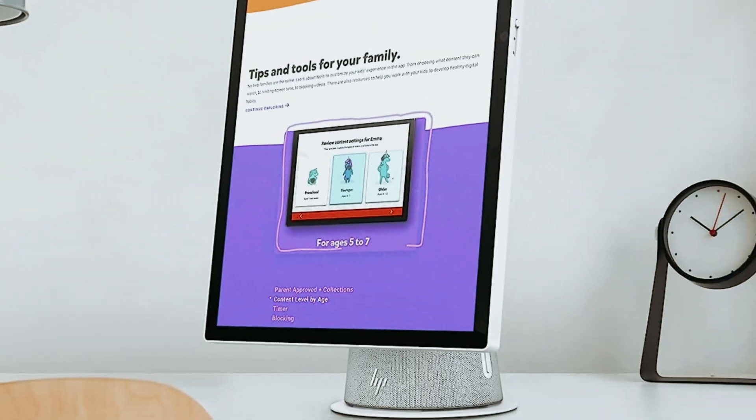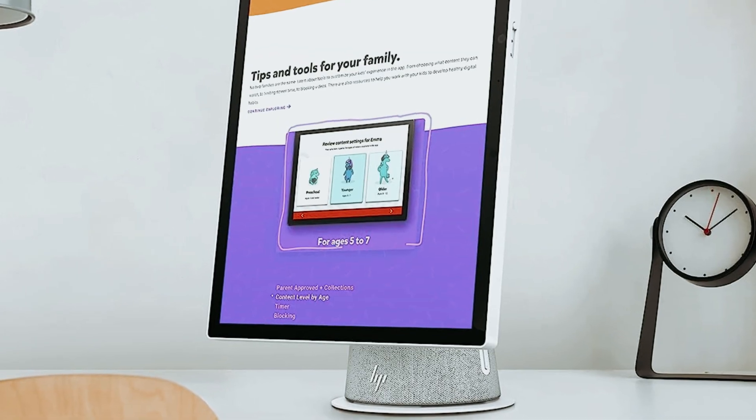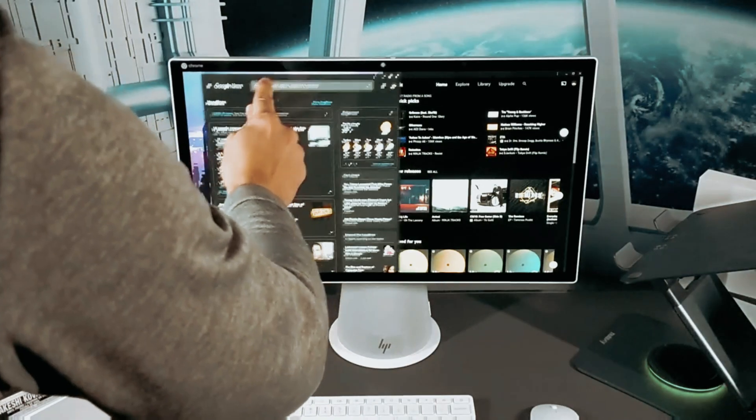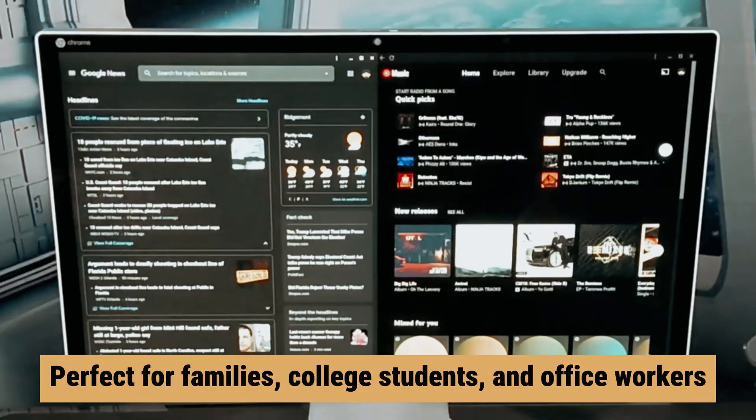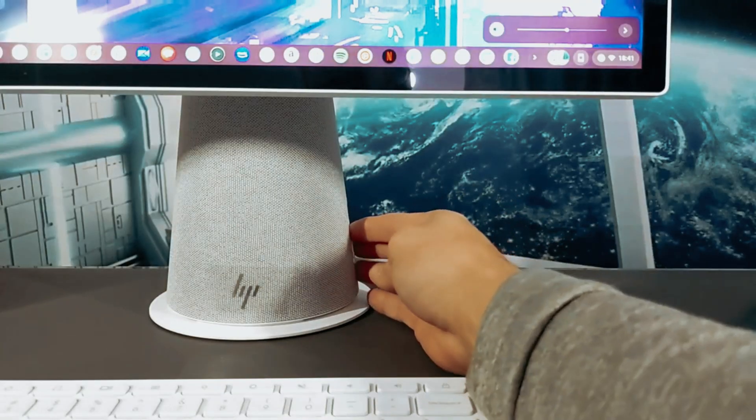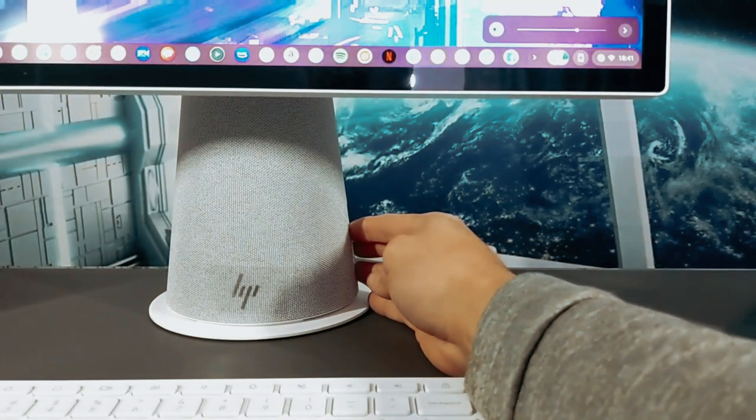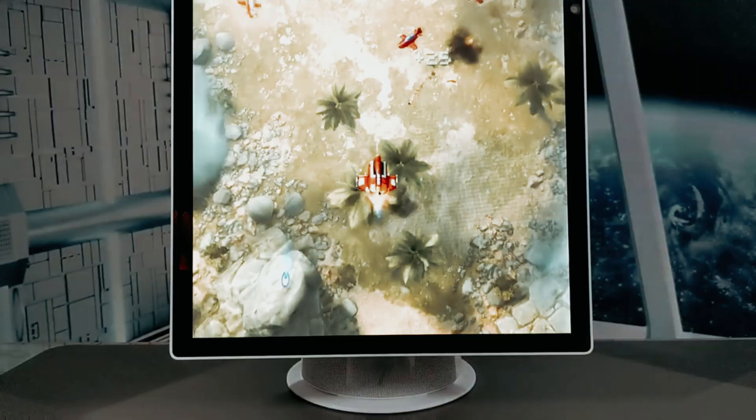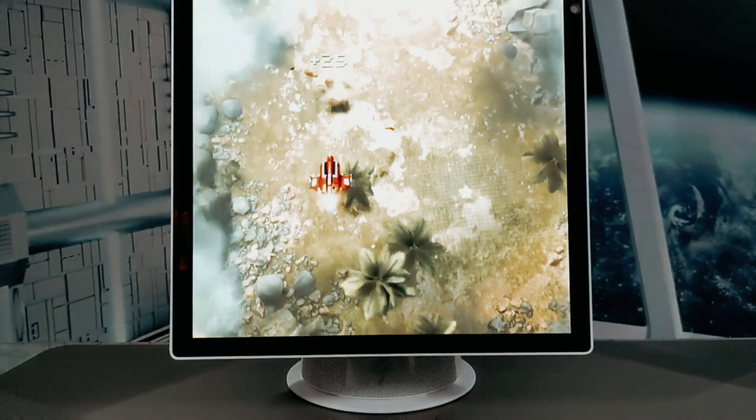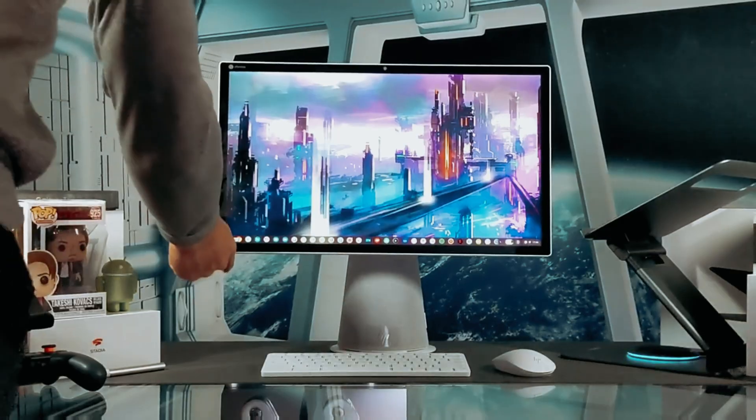While many all-in-one PCs come with a hefty price tag, the HP Chromebase is an exception. Perfect for families, college students, and office workers who rely on the Google Chrome browser for their daily tasks, this PC offers great value and performance at an affordable price.